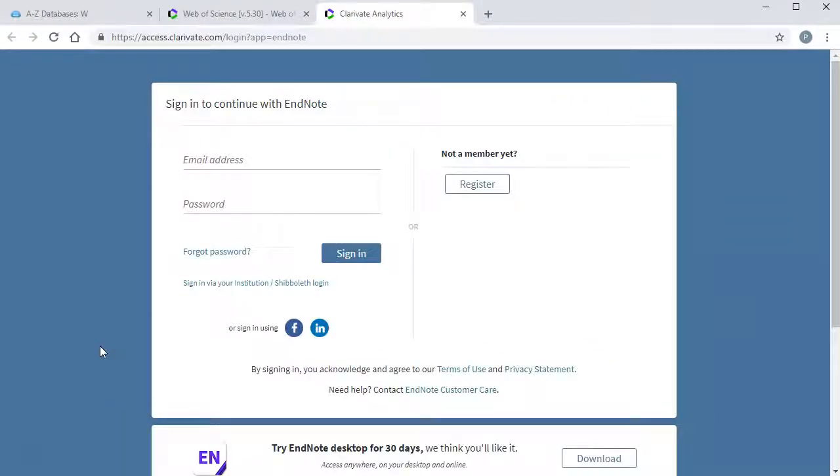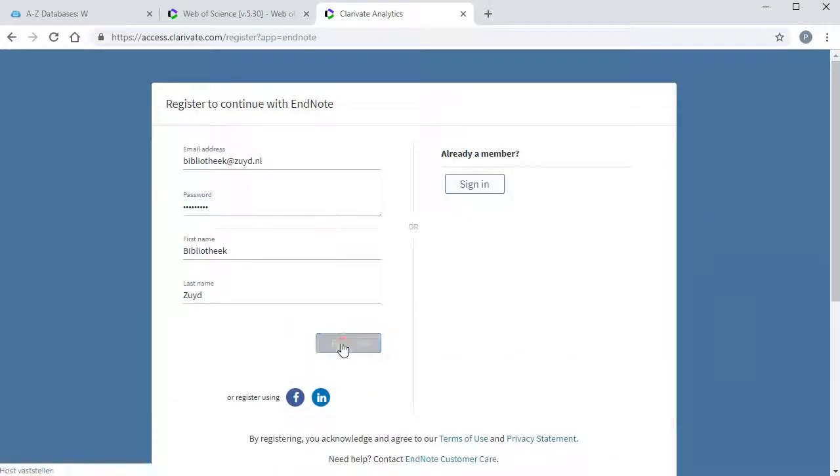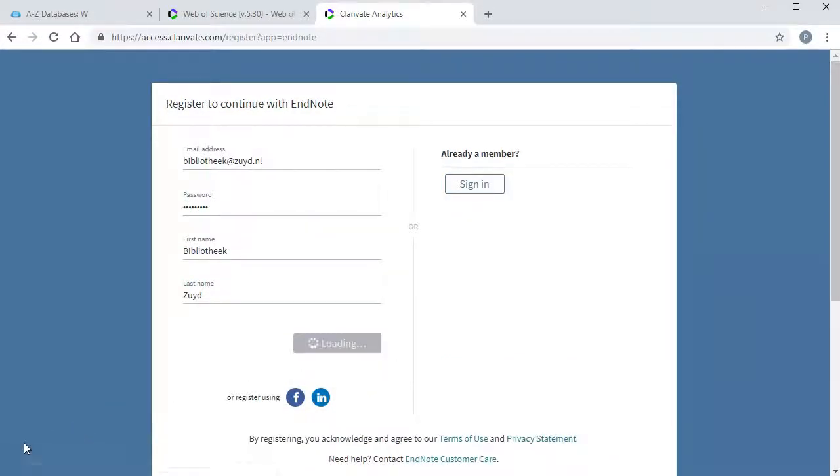Click Register. Fill in the requested data. Use your SOAT email account to register.